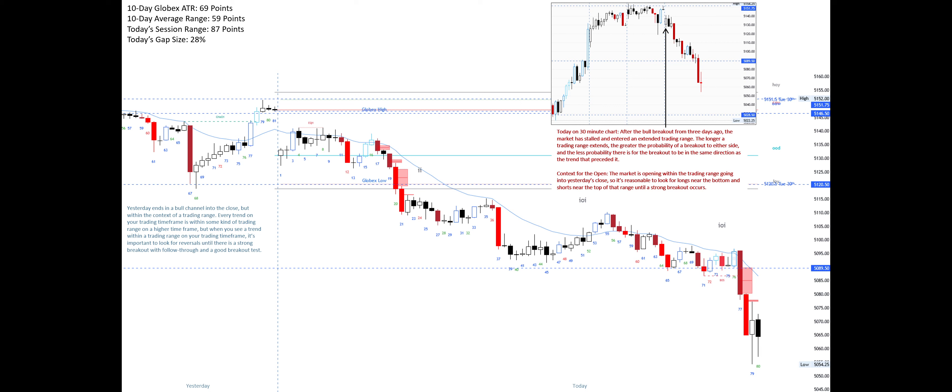Today's context for the open: the market is opening within the trading range going into yesterday's close, so it's reasonable to look for longs near the bottom and shorts near the top of that range until a strong breakout occurs.